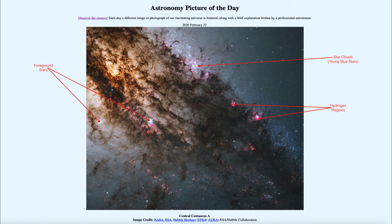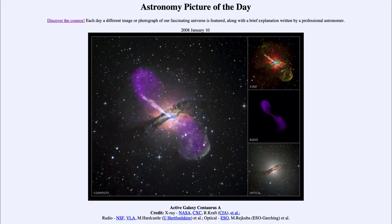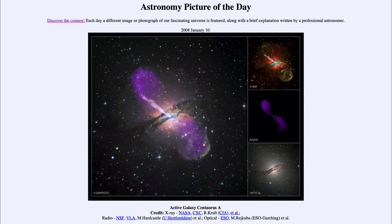One of the ways we learn even more about galaxies and objects like this is to look at them across the electromagnetic spectrum. If we go back to an older Astronomy Picture of the Day from January 10th of 2008, we can see different images of this active galaxy — a composite image as the larger one, but also images in x-rays and radio waves where it is giving off a lot of those types of energy, in addition to the optical image we're looking at today.